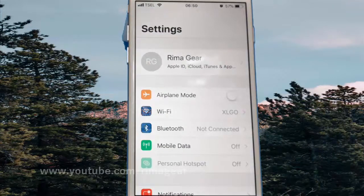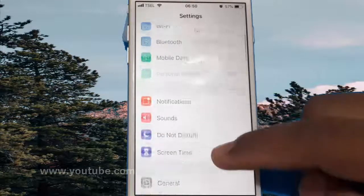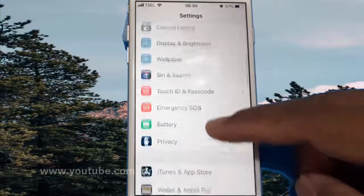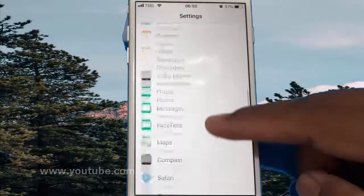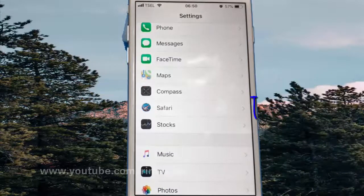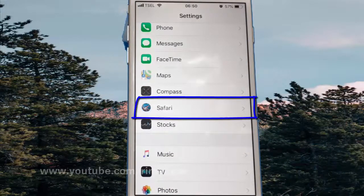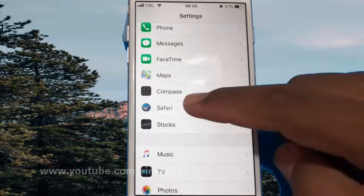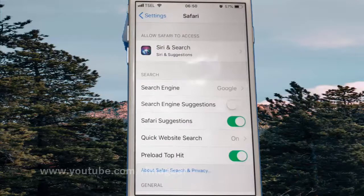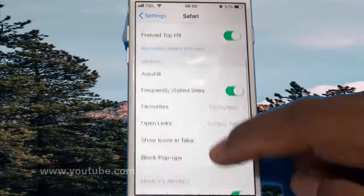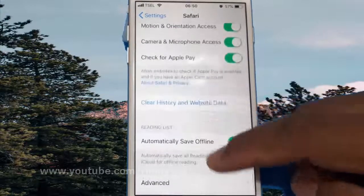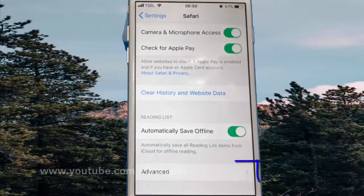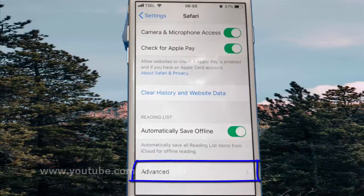Scroll down. Tap Safari. Scroll down. Tap Advanced.